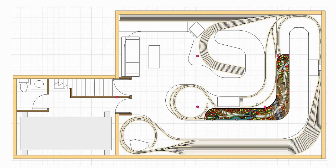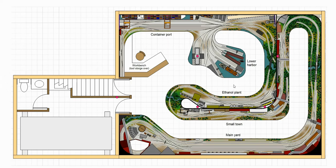I think that just about wraps up this layout design. Before signing off, let me put up another view of the main level without all the annotations on it — it's a lot easier to see the track plan without it being covered with all the labels. I hope you've enjoyed this layout design presentation, and I hope to see you again next week. Thanks for watching and bye for now.